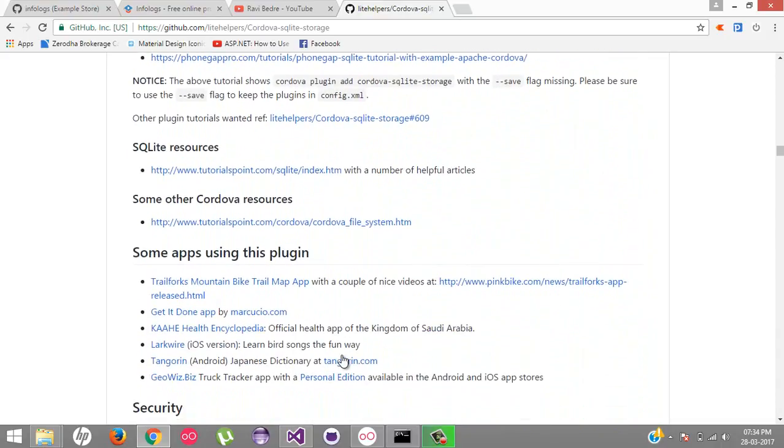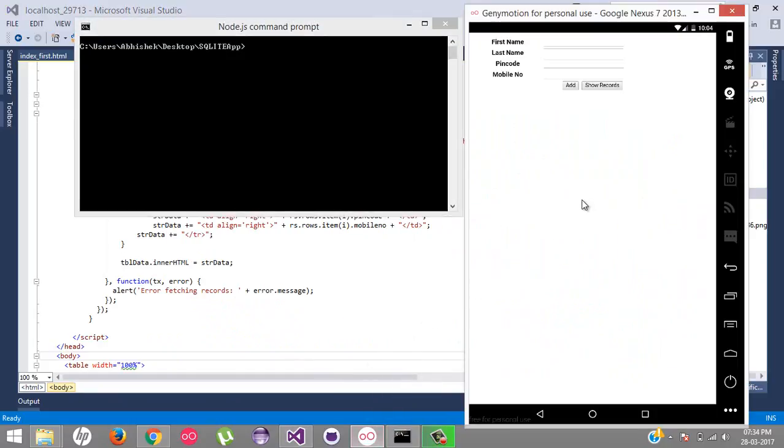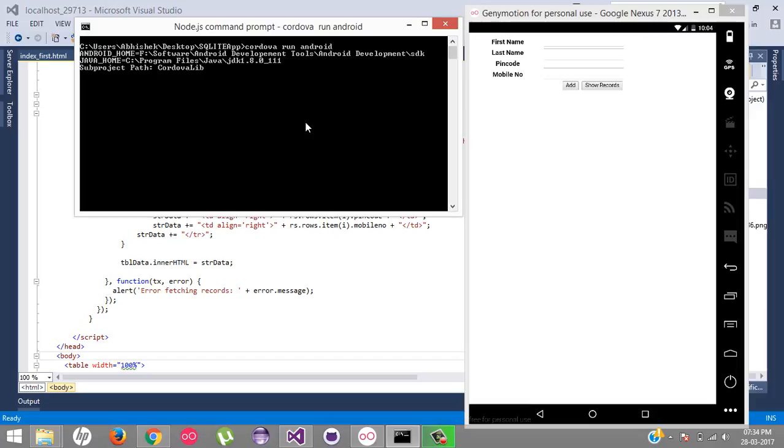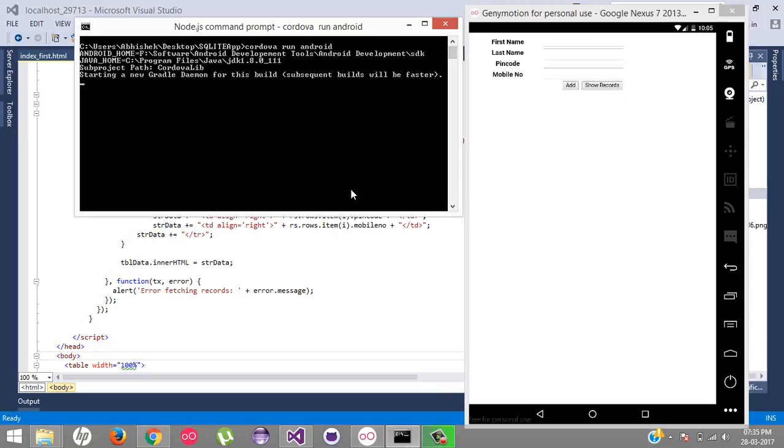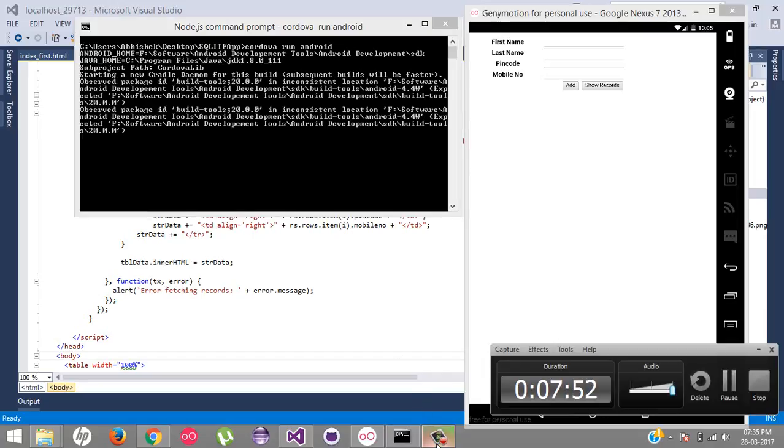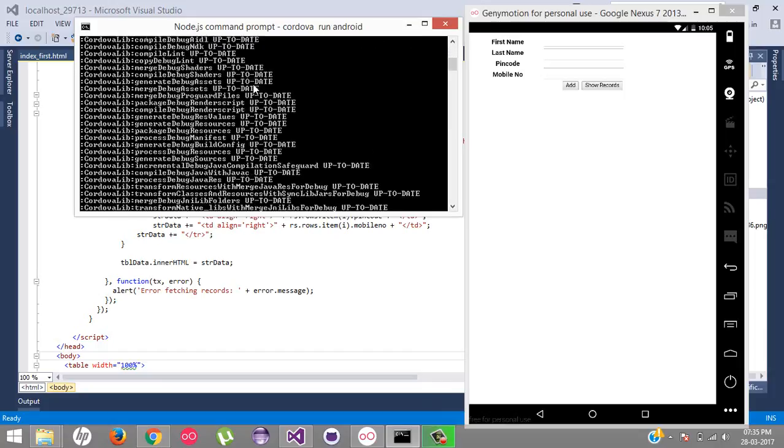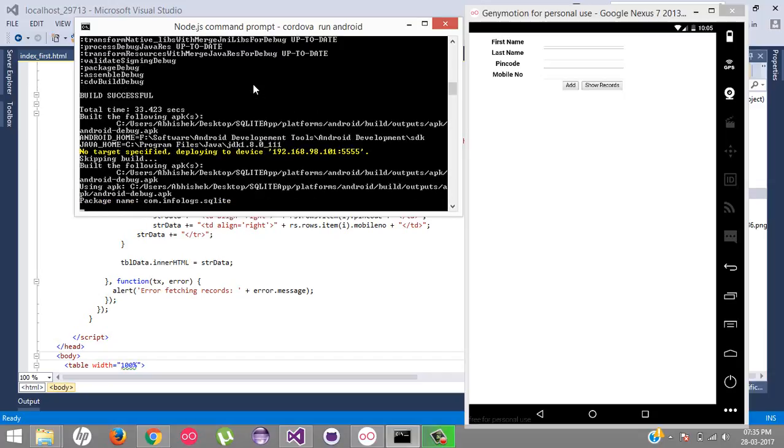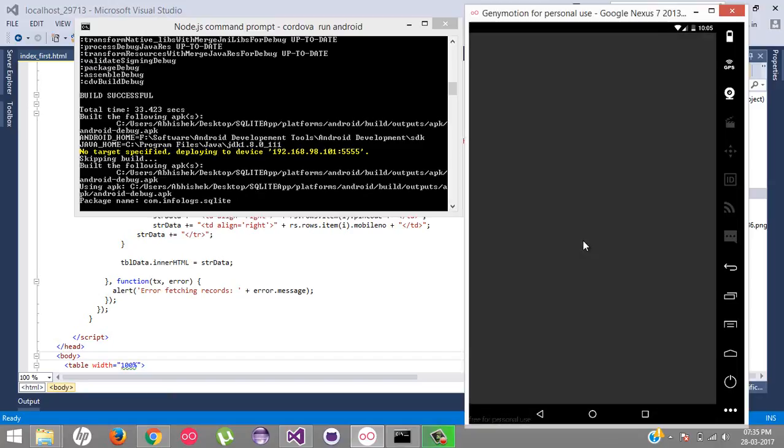So let's come back to our application. I am gonna install the latest application inside the simulator. So here Cordova run Android. It will automatically deploy our application to the simulator. So just wait a second. It's running, okay, the application is launched.